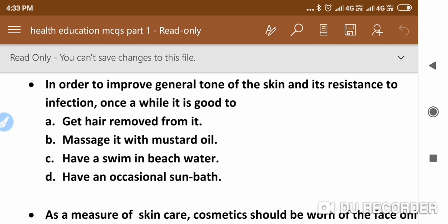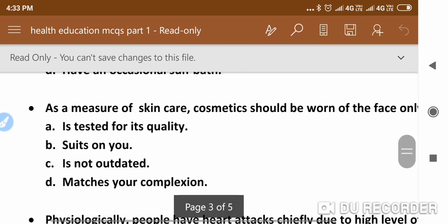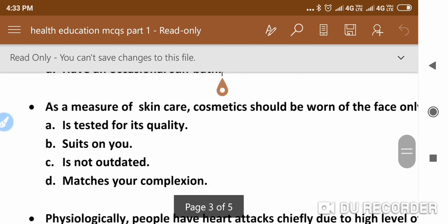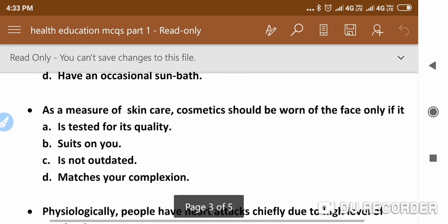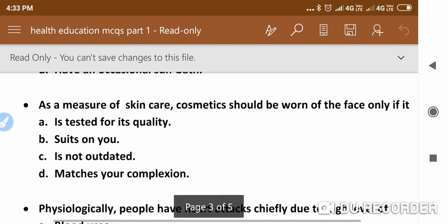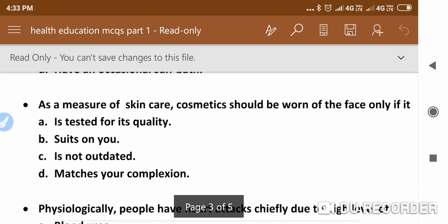The next question is: As a measure of skin care, cosmetics should be worn off the face only if it is — the answer follows.